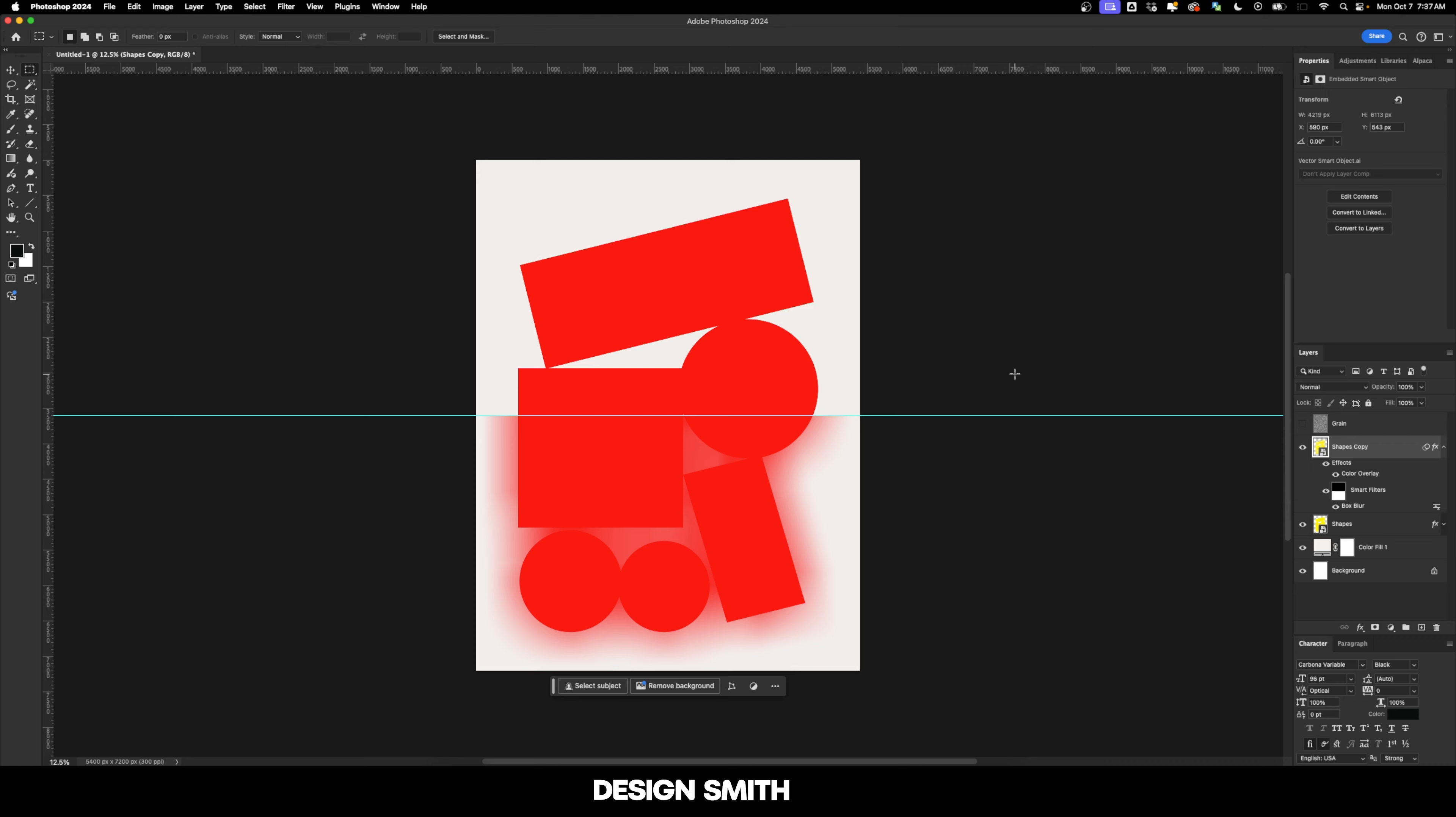And let's go ahead and hide the guide. I'm going to hit Command Semicolon or Control Semicolon if you're on Windows. And you can see that dividing line right here across the middle where you have the blur on the bottom, but not on the top.